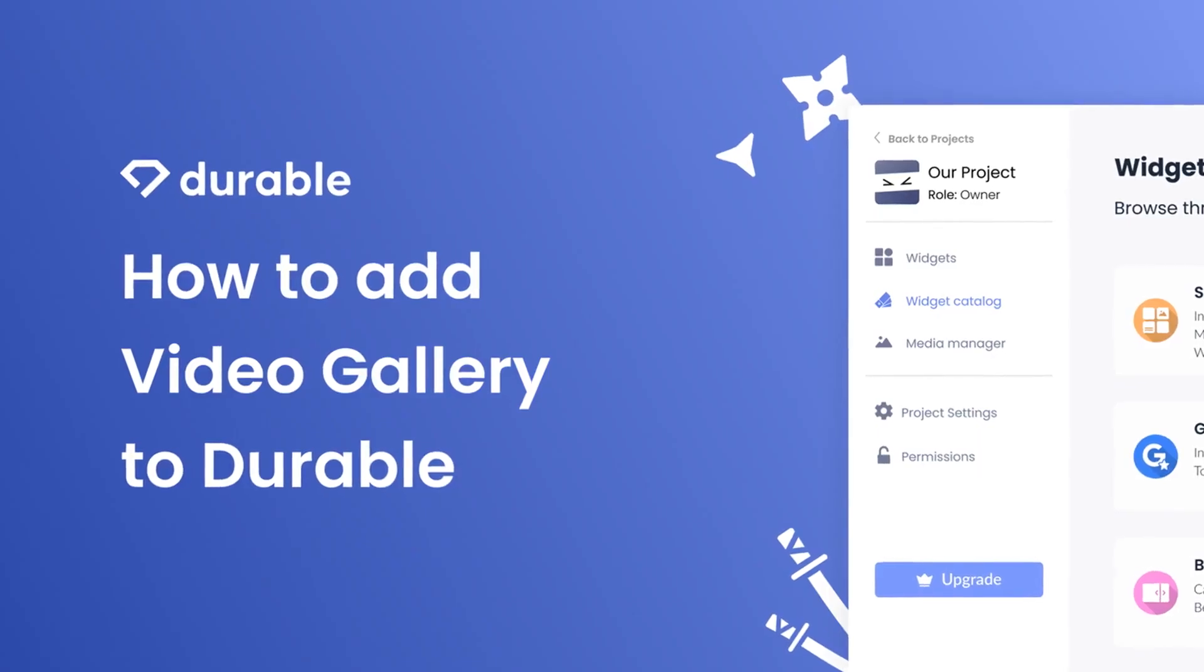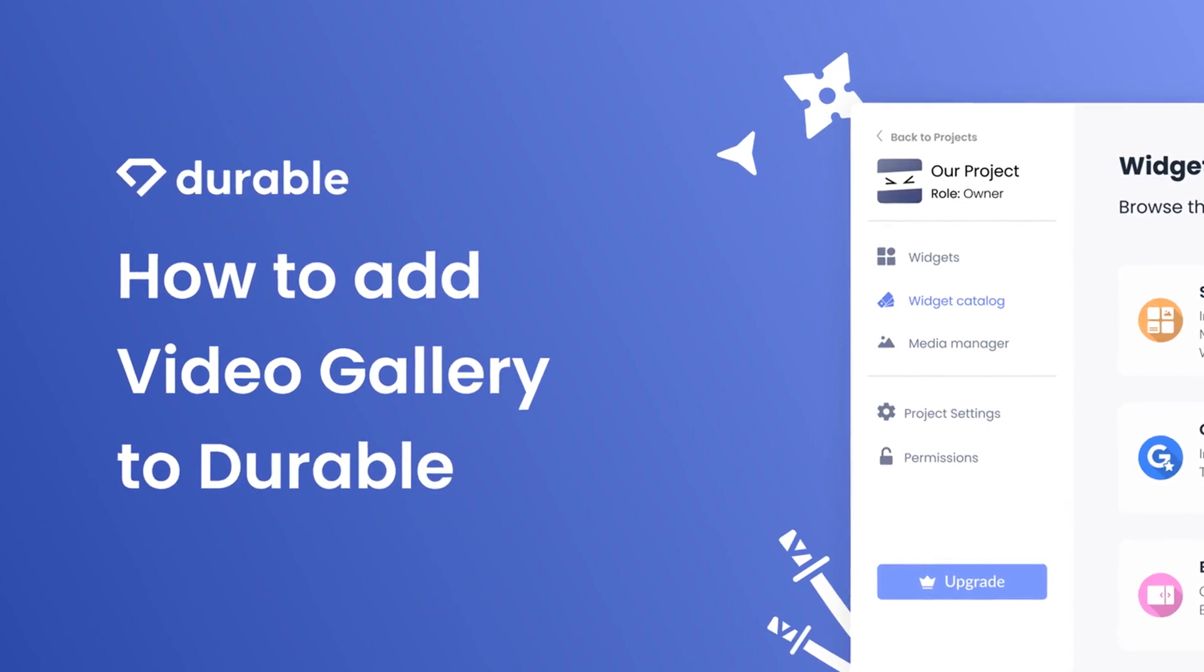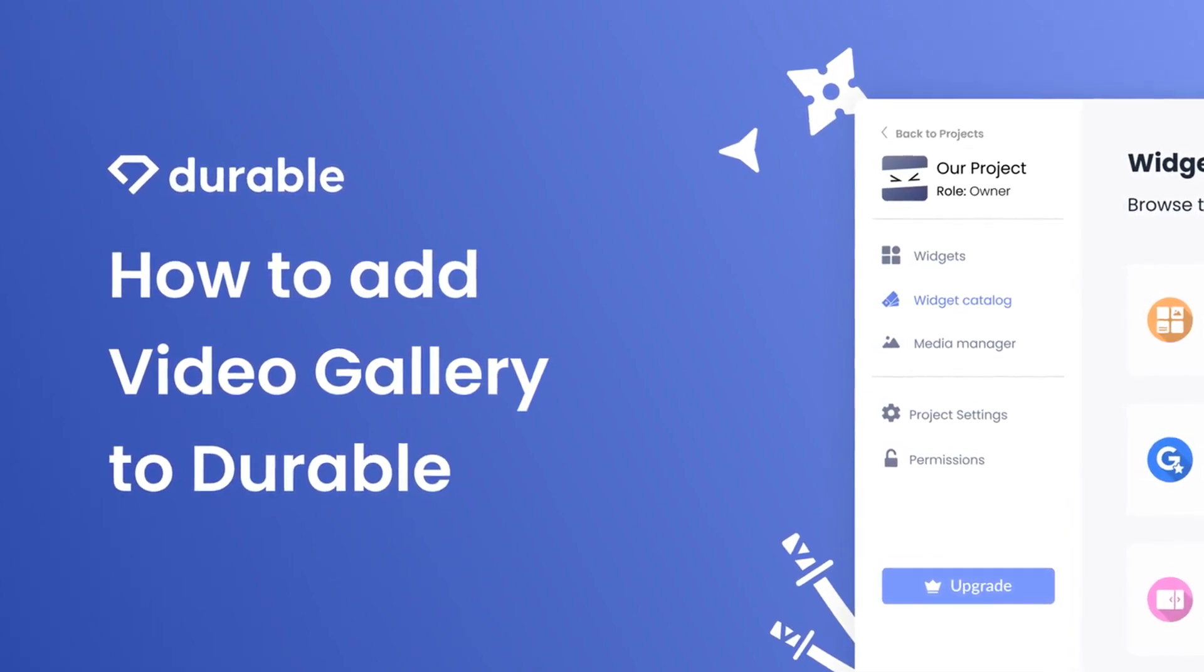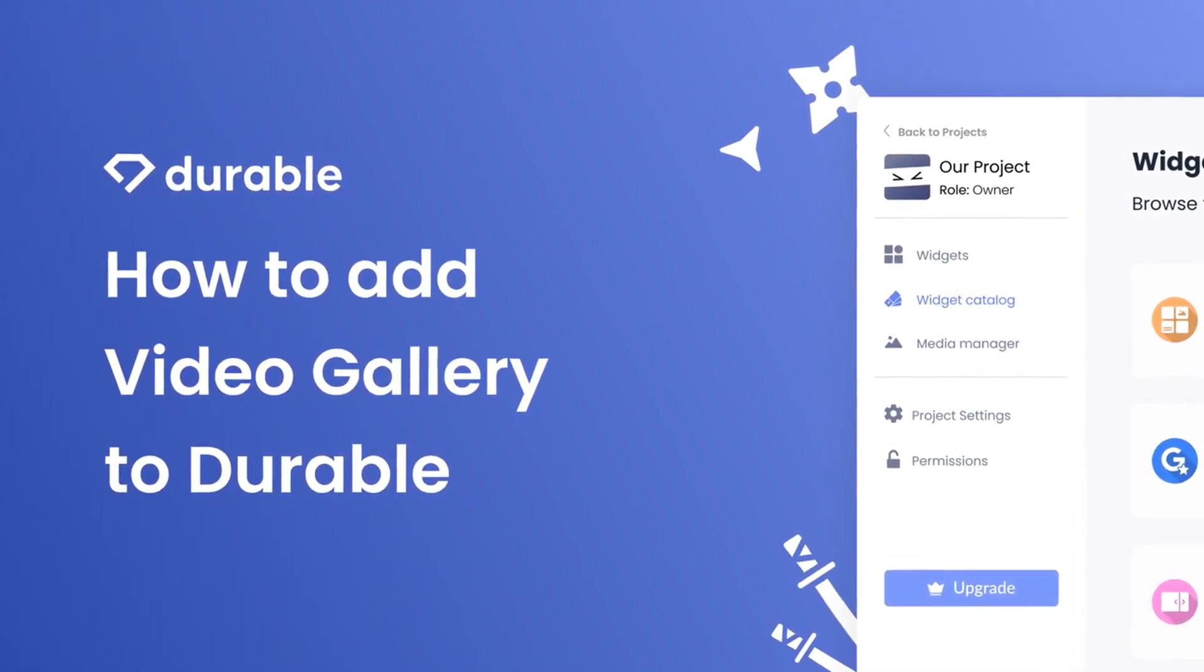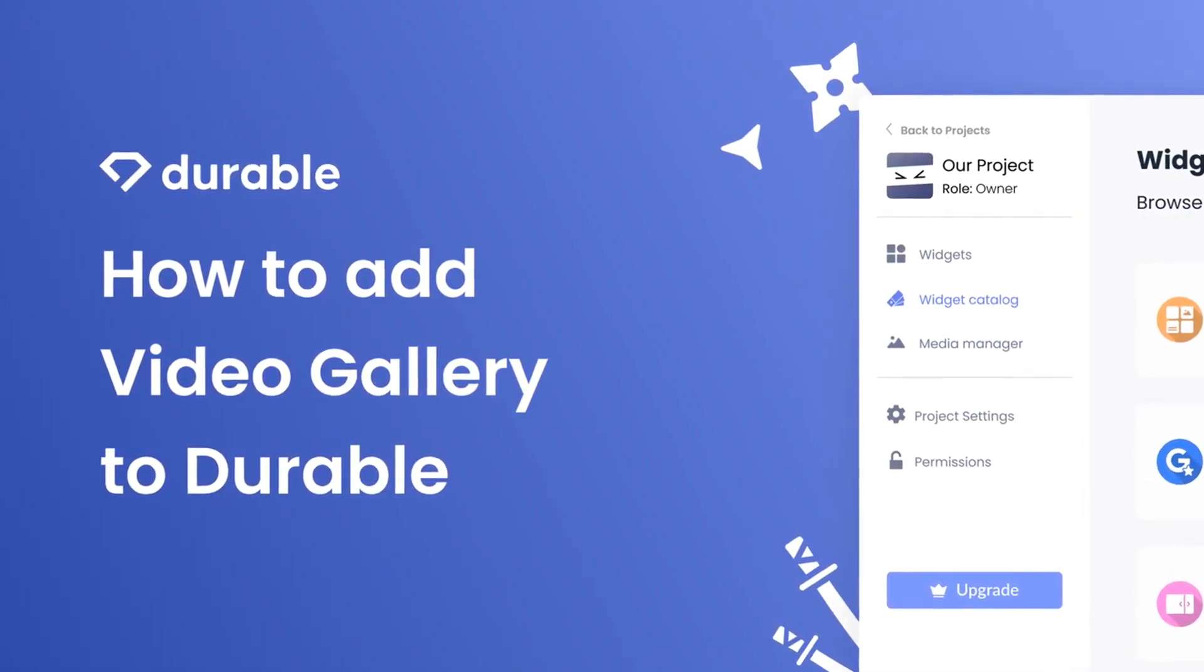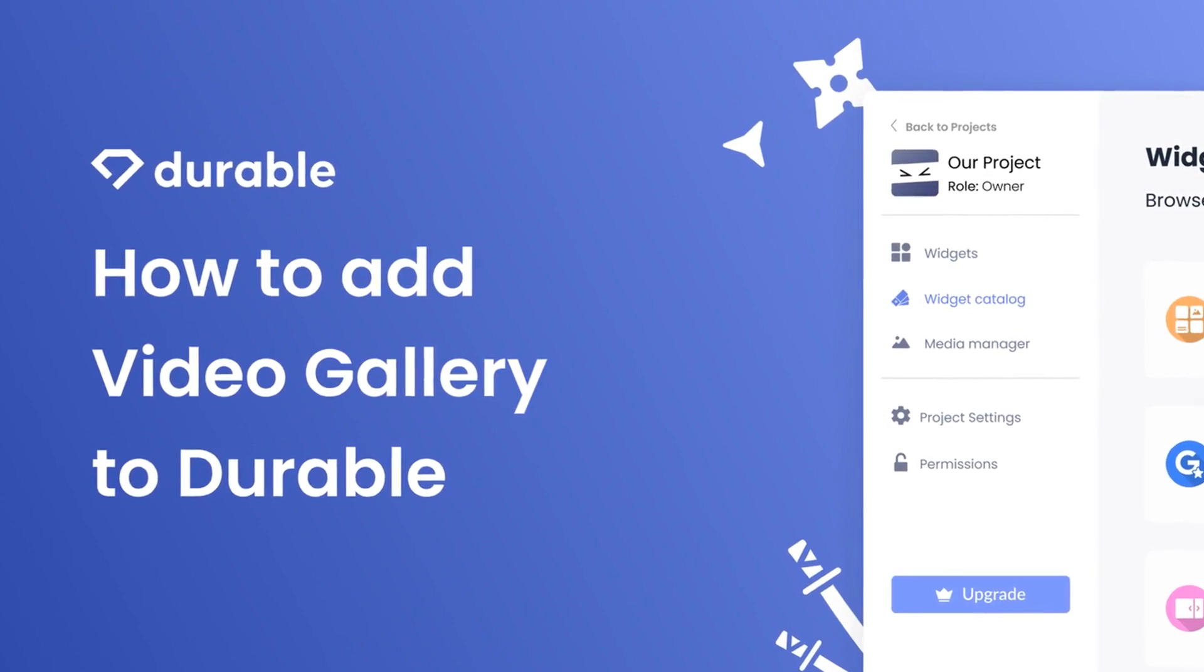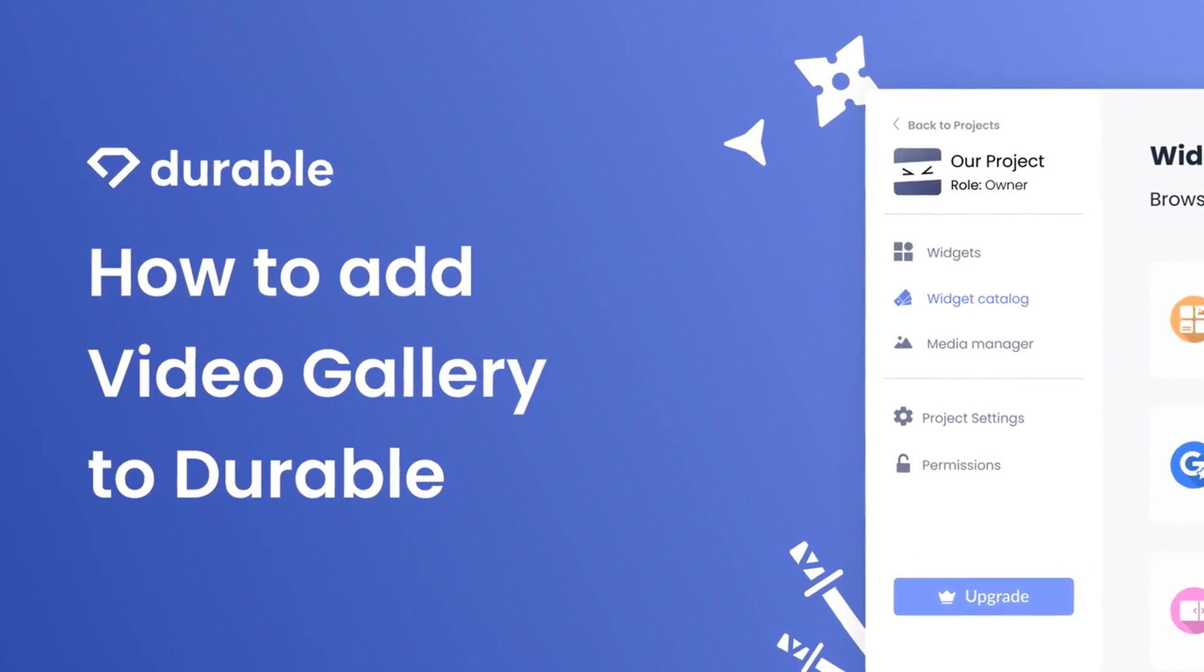Hi, my name is Danielle and in this video I'll show you how to create a video gallery and add it to a durable website. Let's get started.